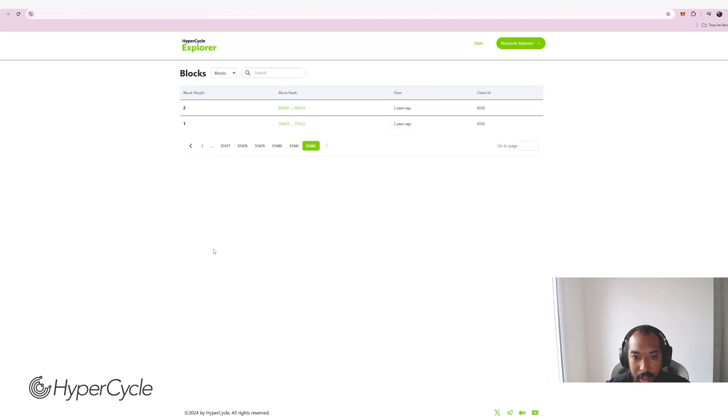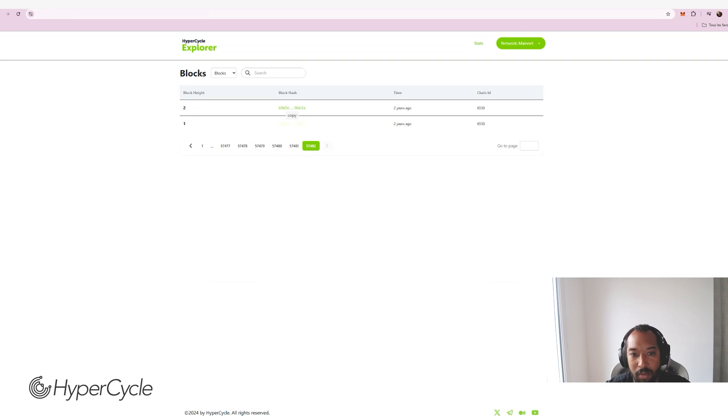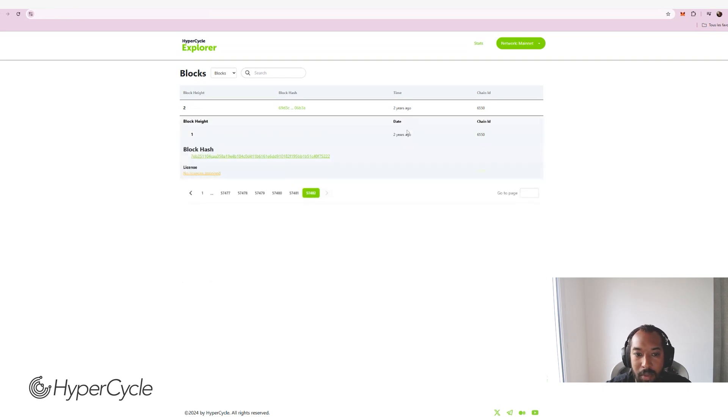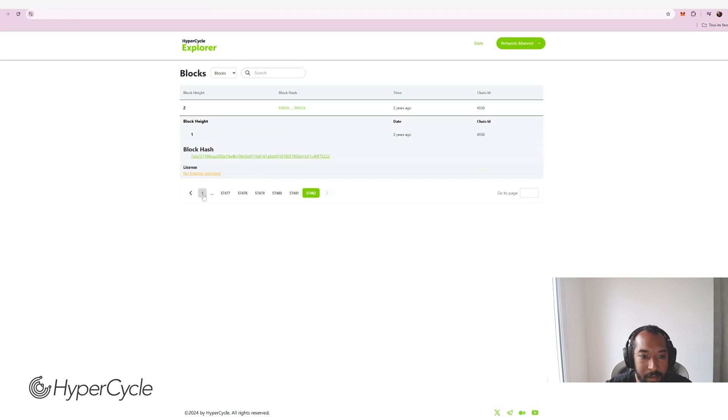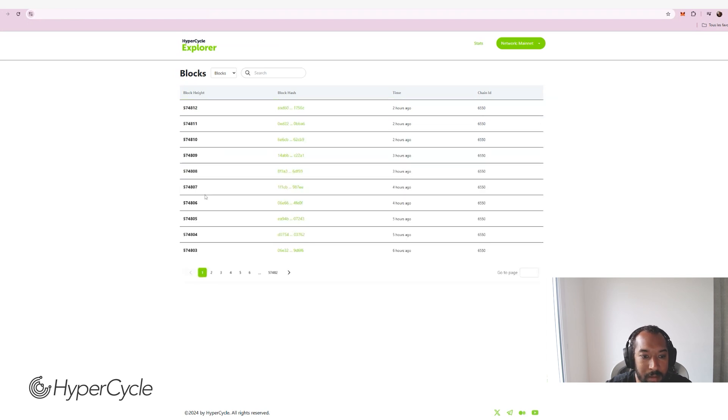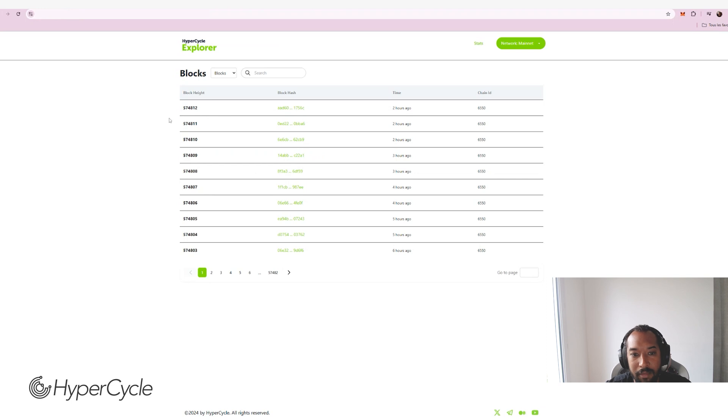I just click on the last page and I can see that the block height number one is reporting the first Genesis blocks that was emitted two years ago. And we are now at block 574,812 and live and running, so this is cool.